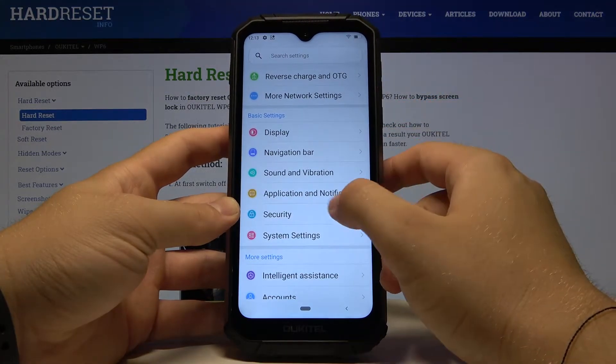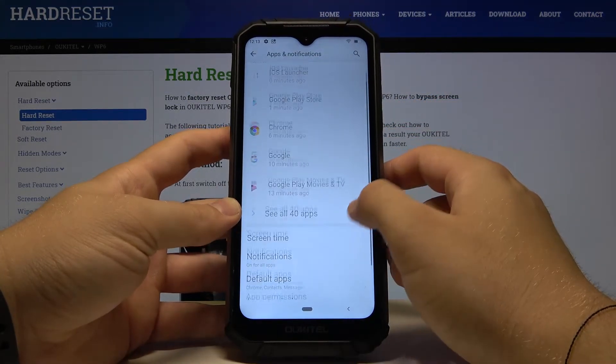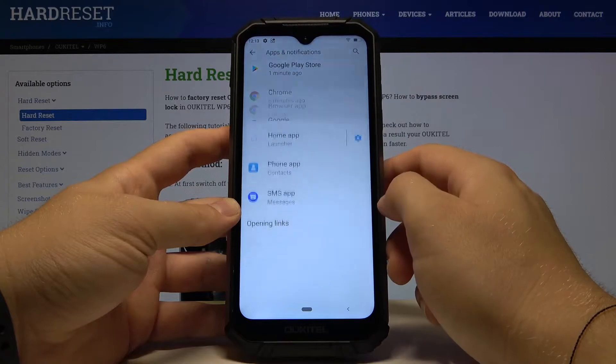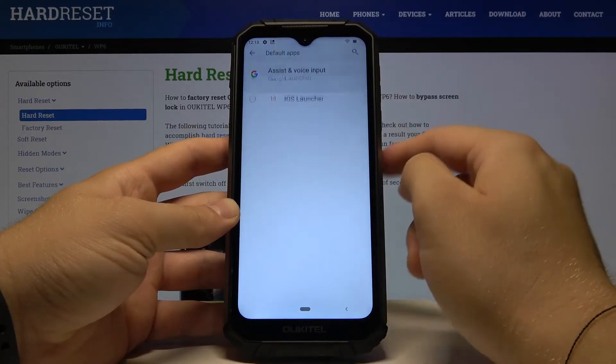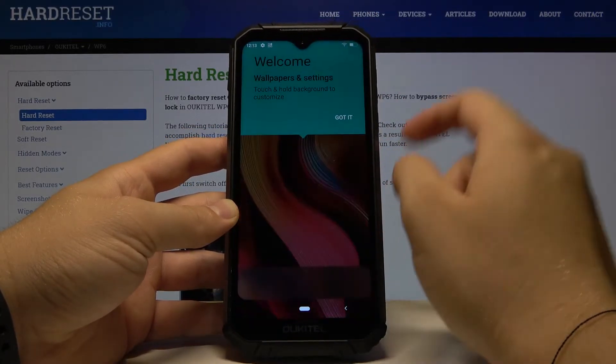Go to Application and Notifications, click on Default Apps, tap on Home Application, and select iOS Launcher.